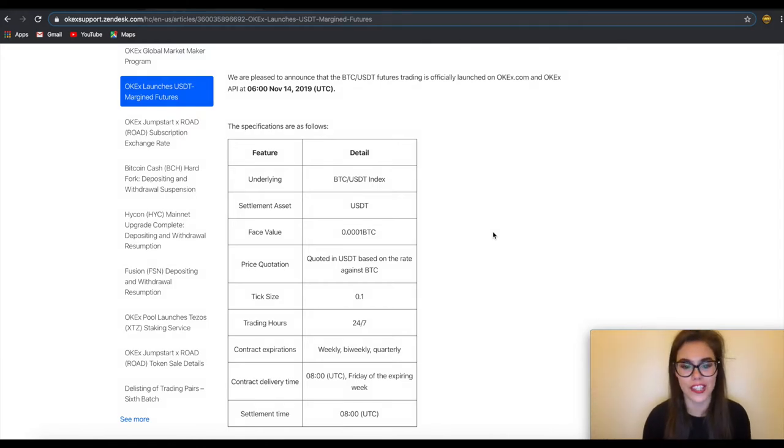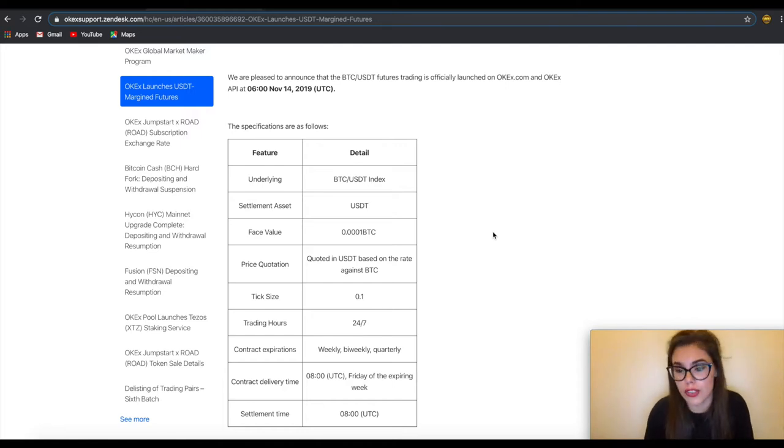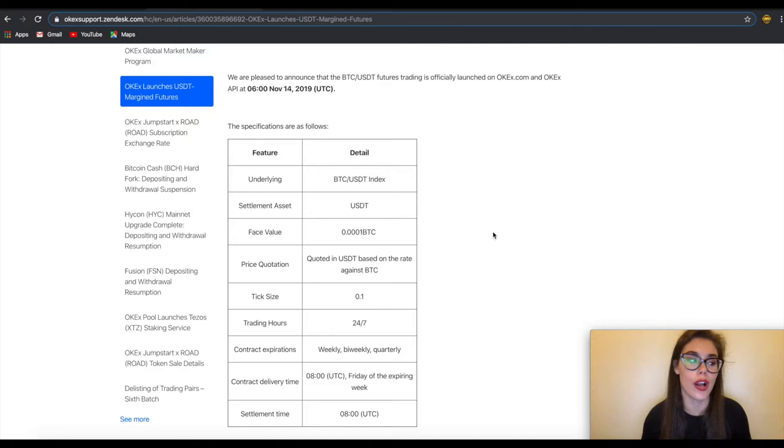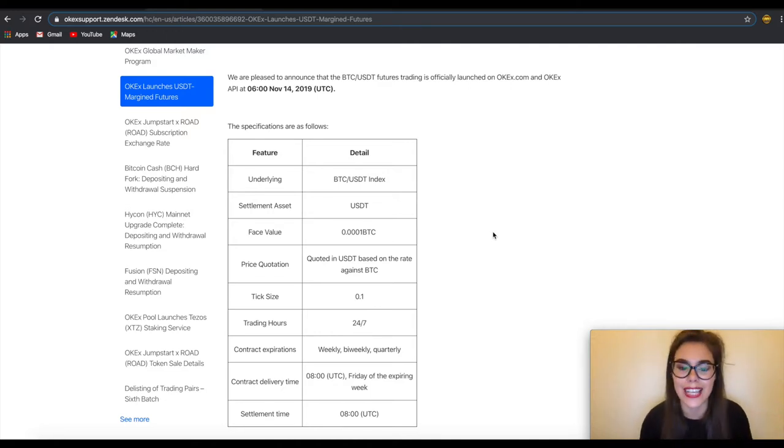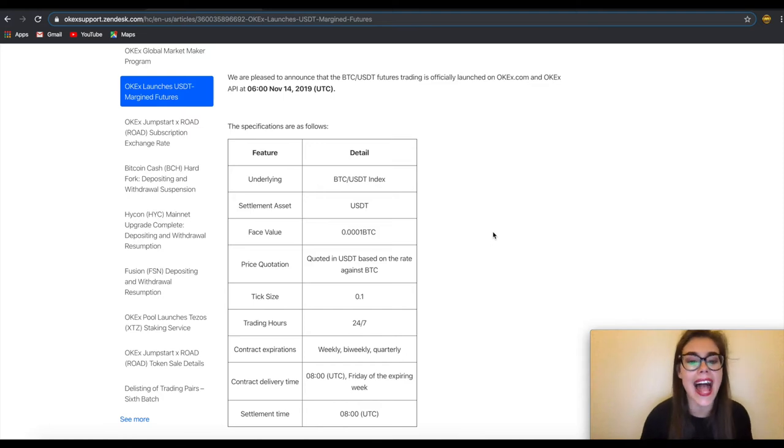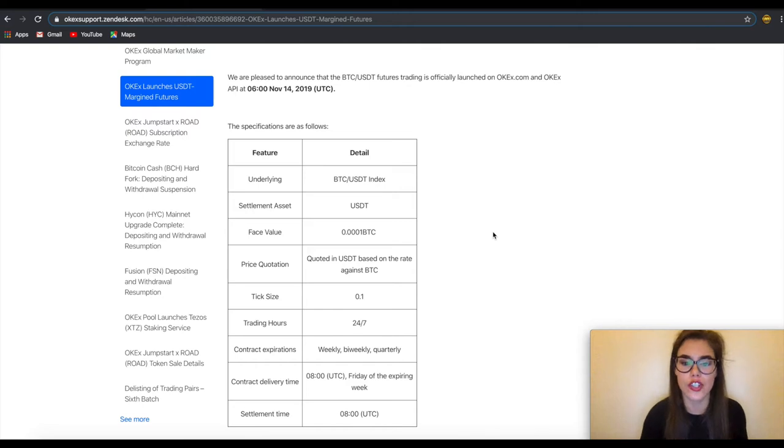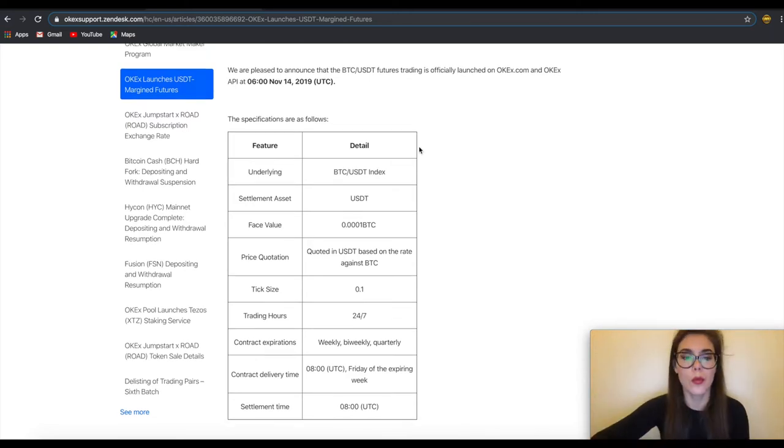What are the key features of OKEx USDT futures contracts? We've got the discussed leverage level from 0.01 to 100x, a variety of support pairs, trading hours at 24/7, daily settlement, and last but not least is the linear contract which is simpler for traders and does not need to hedge the margin risk of inverse contracts.